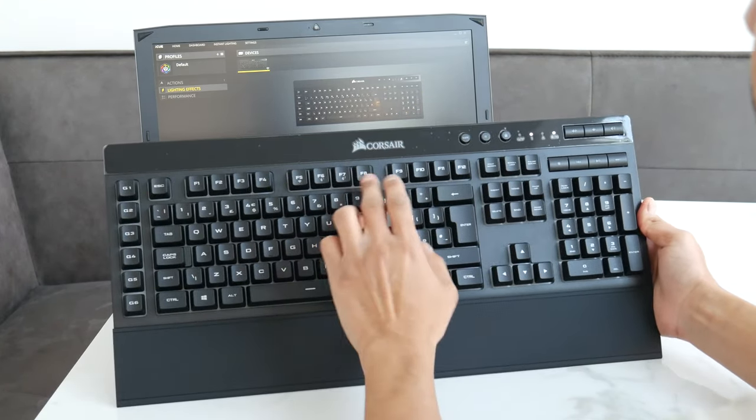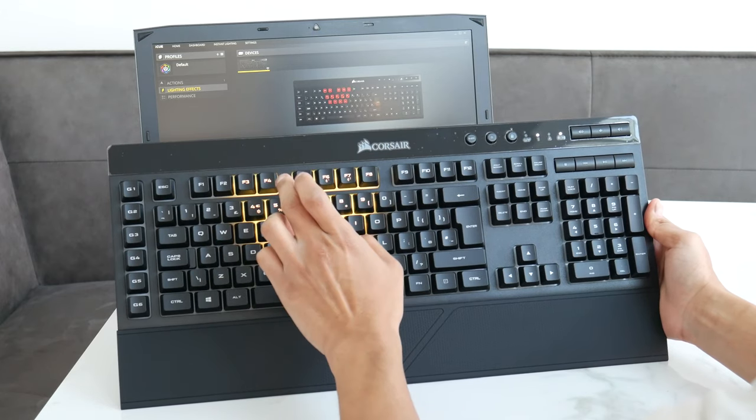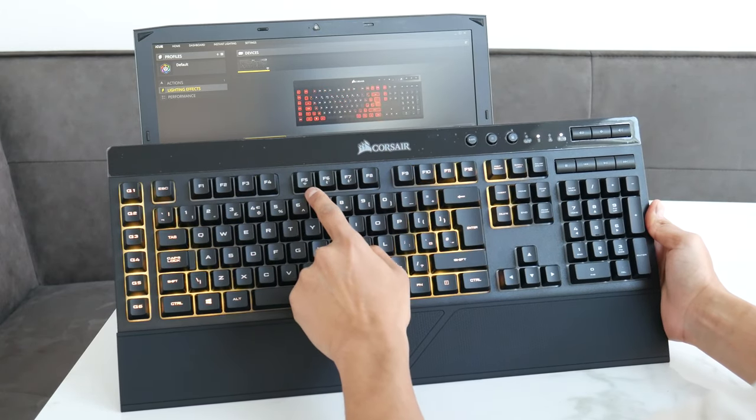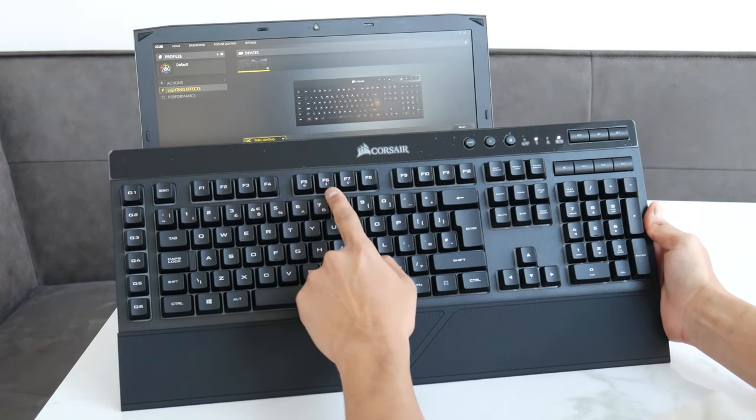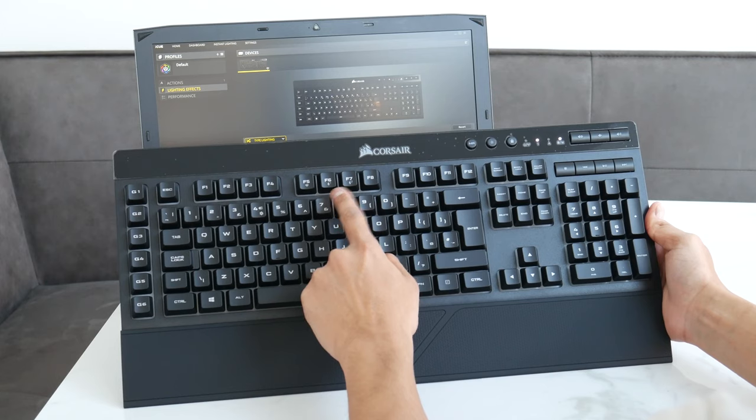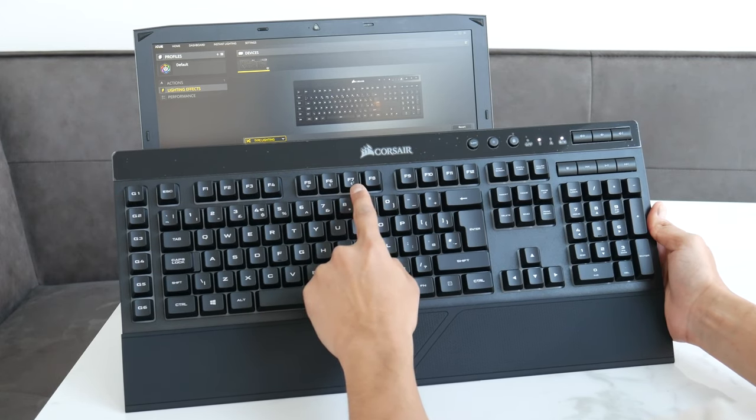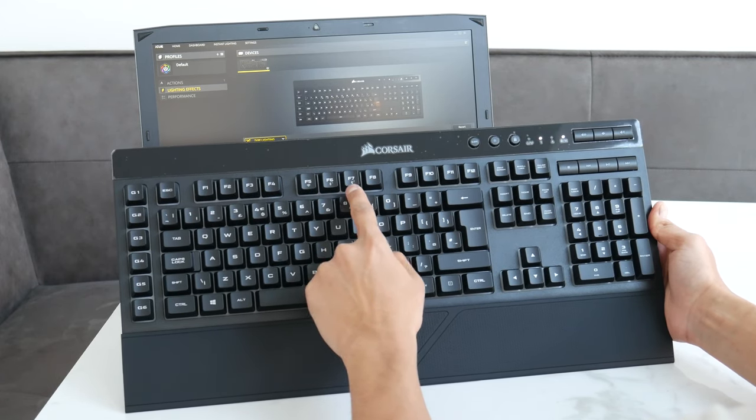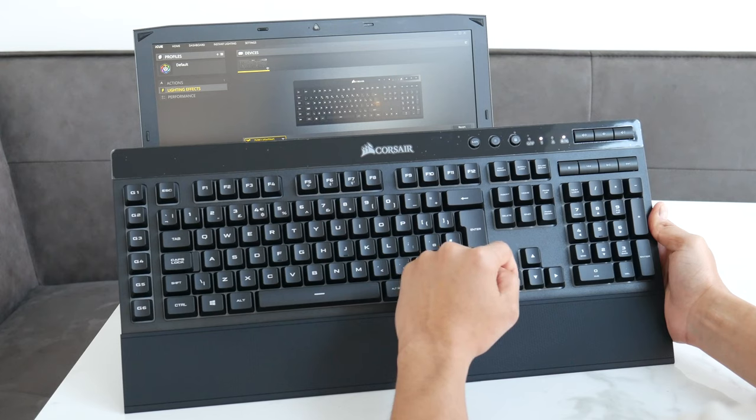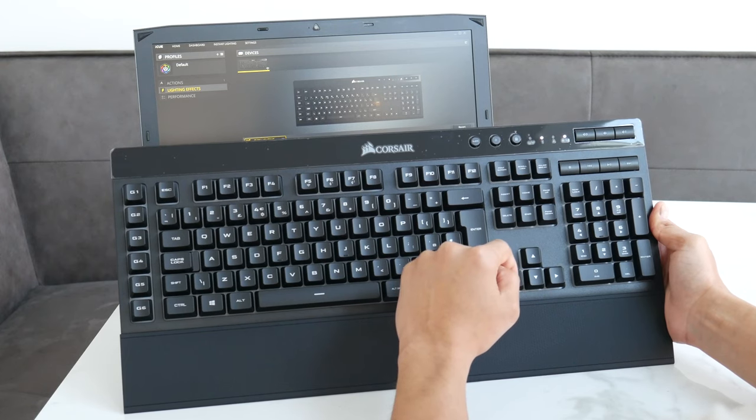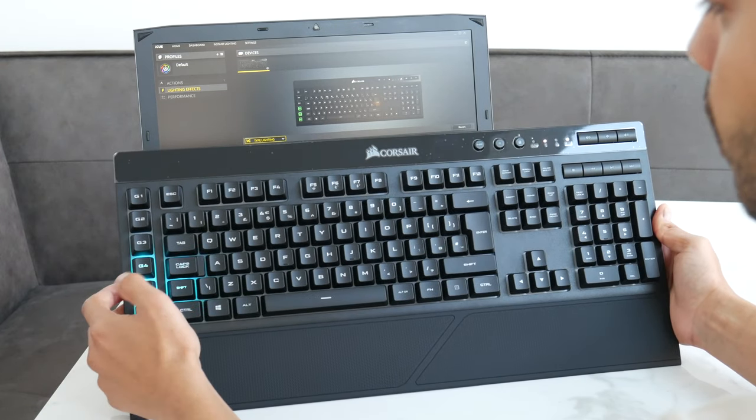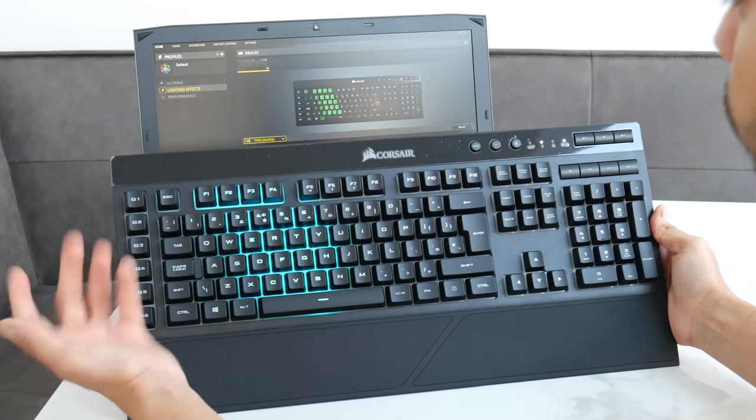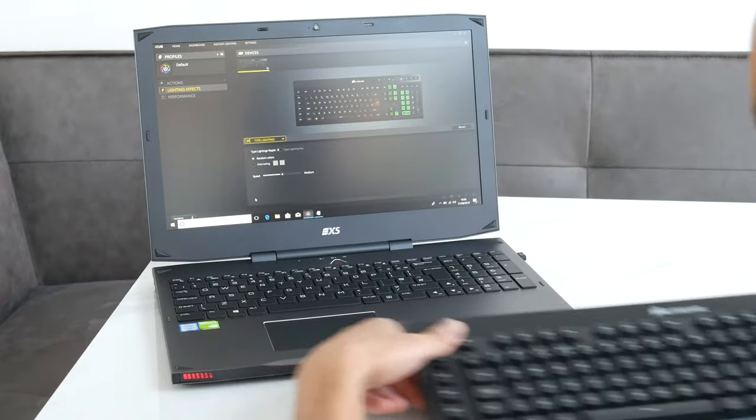Another thing to mention, the dongle button, you can use Bluetooth there. So you've got Bluetooth one and two, so you can actually have it connected to two Bluetooth devices. That is pretty cool. You've got your macro buttons, you can program them to do whatever you want.